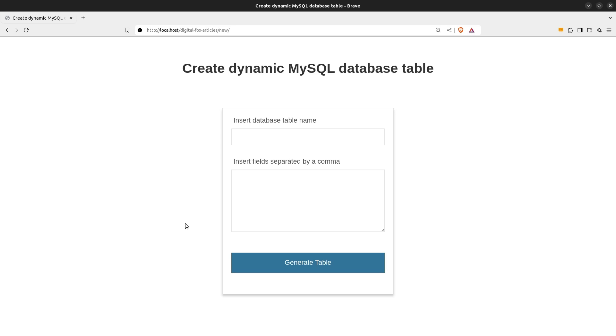Hi guys, today we are going to use an HTML form to create dynamic database tables using PHP. Let me demonstrate it first and then we are going to code it.